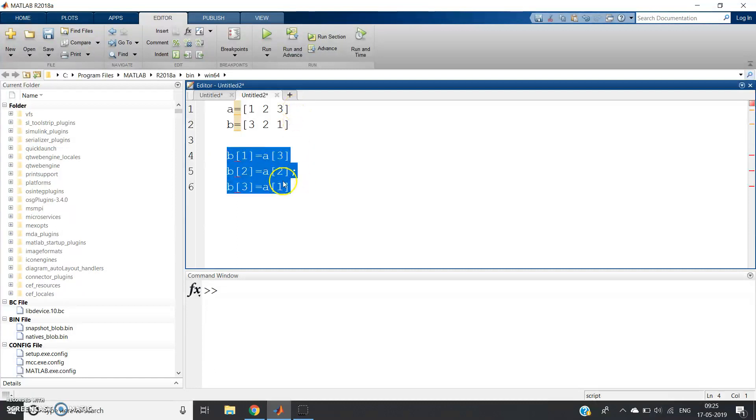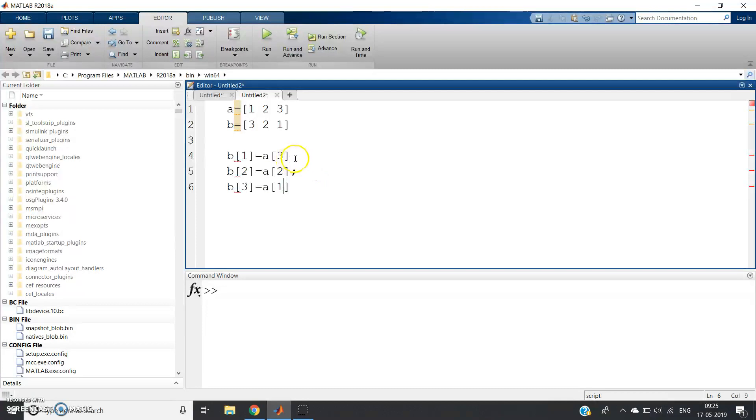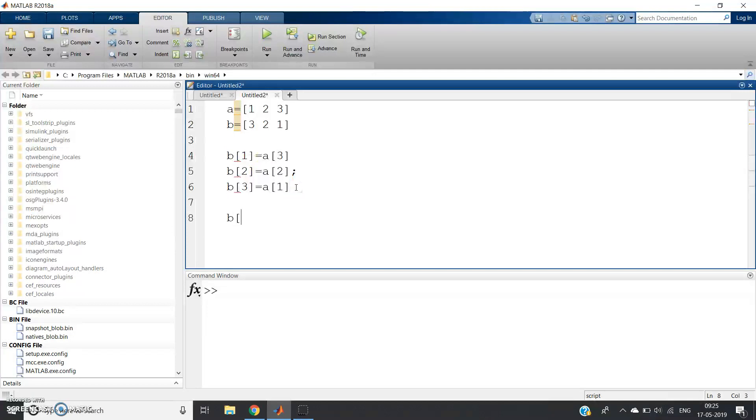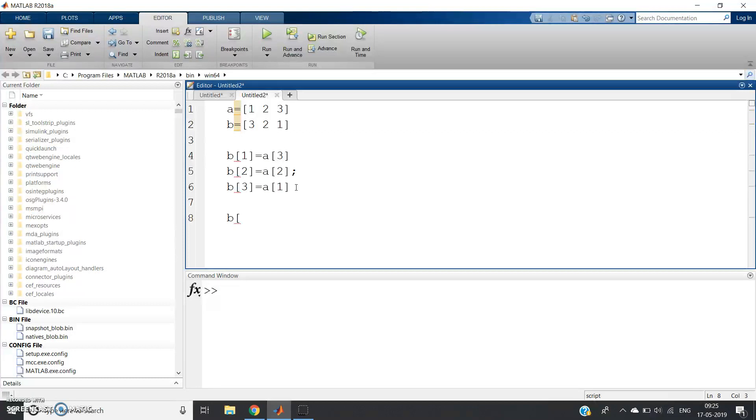So see what is happening here—we are reversing. To make a code like this, what we can do? Simply, suppose one variable, normally in notation, I'm writing: B(i) = A(n - i + 1).